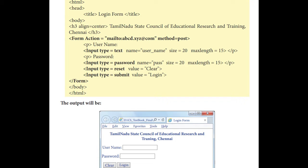And then next they have given a p tag, starting a next paragraph, so it will come as a new line. So username, that name will be there and you need a text box. So input type is equal to text, name is equal to username. Then we have to give the size attribute. Size is equal to 20. So in this username, we will get a text box and it will enter 20 characters. Maximum length is equal to 15.